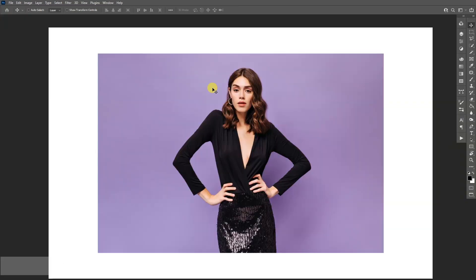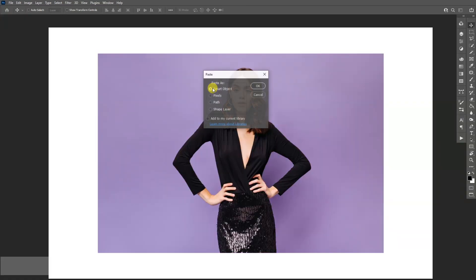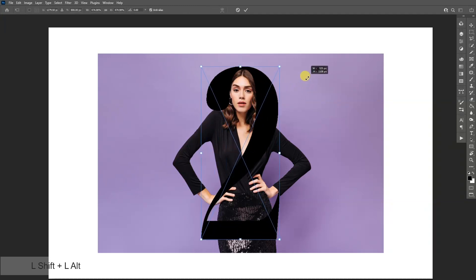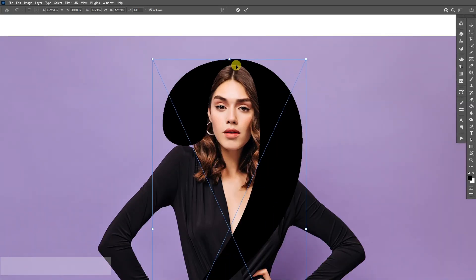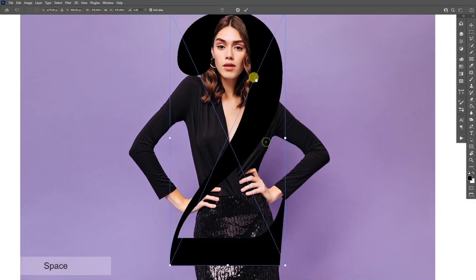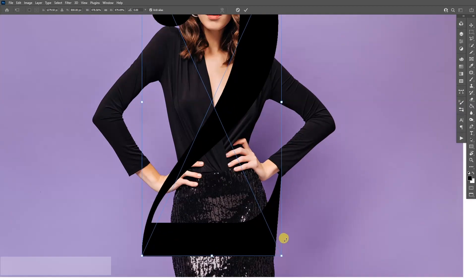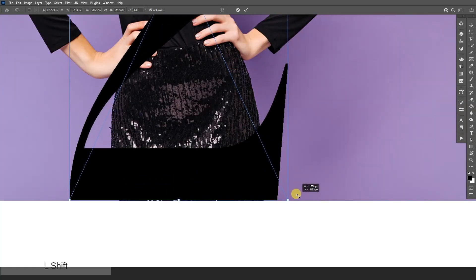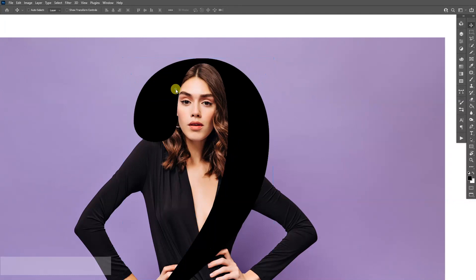I'm going to press Ctrl C and Ctrl V. I'm going to work with Smart Object at this point. Press and hold Shift plus Alt and scale it. I'm going to scale it until her head ends there, and then double click.